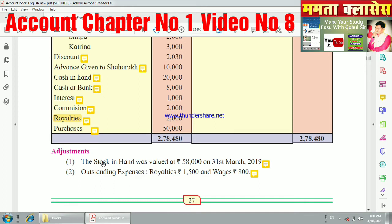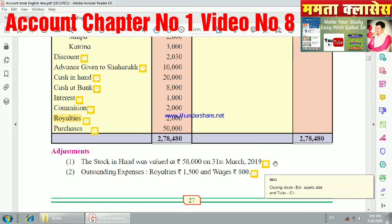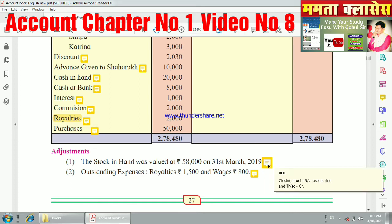The first adjustment: stock in hand was valued at 58,000 on 31st March 2019. Stock in hand means closing stock. For closing stock, you will record it on the asset side of the balance sheet and on the credit side of the trading account.